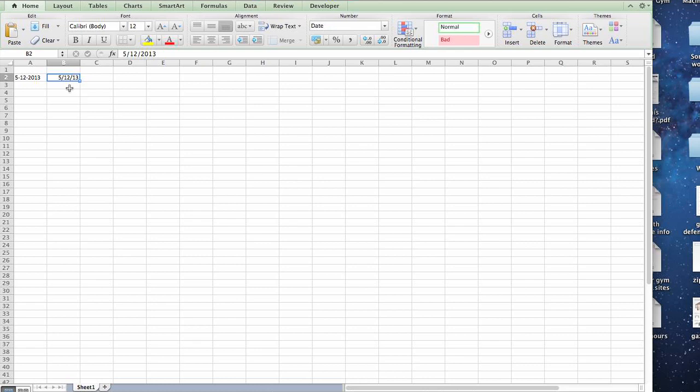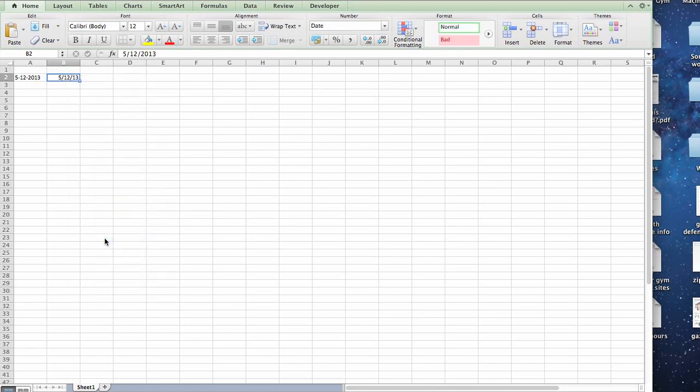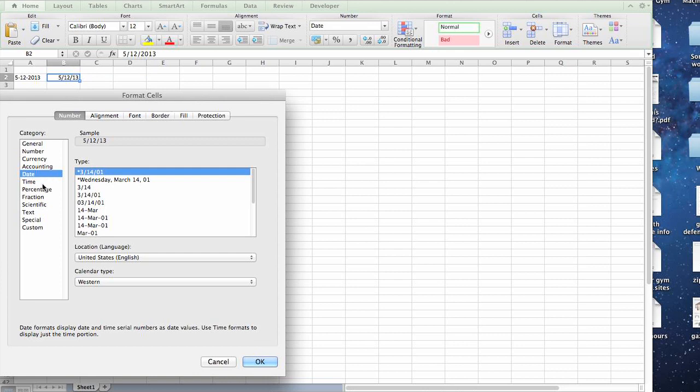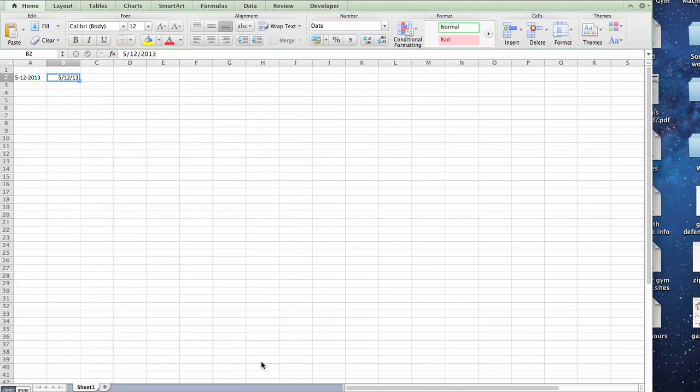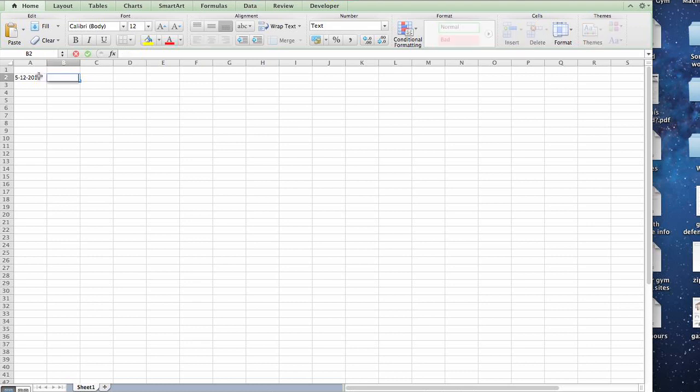Problem is, once this occurs, if you try to go back by going into Format Cells and Select Text, it will not display the information as it originally appeared. It sort of all changed in the calculation process. So the key to this is making sure that the cell to begin with is in text format.